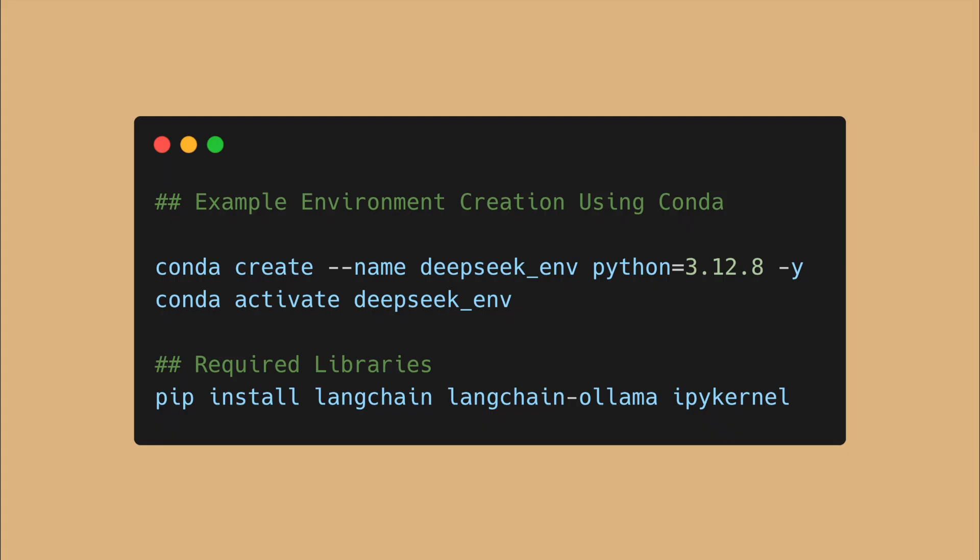Begin by creating a new Python environment in your terminal using version 3.12.8, and then install with pip the following packages: Langchain, Langchain Ollama, and IPy kernel.